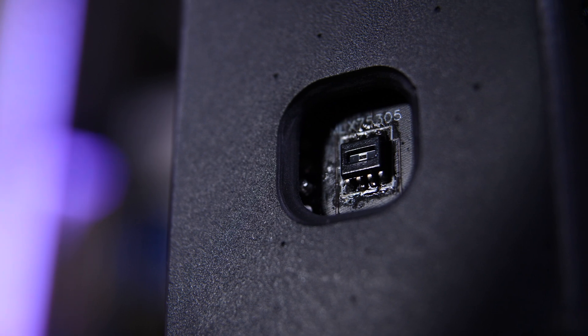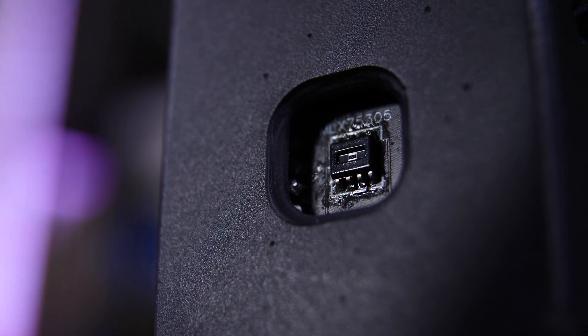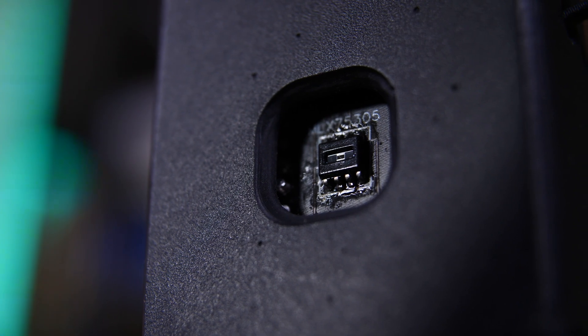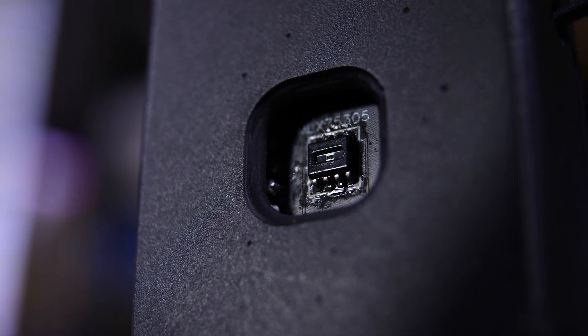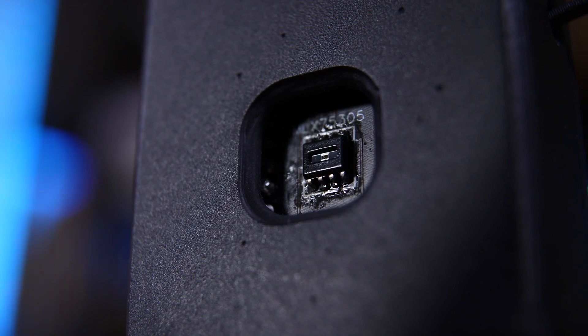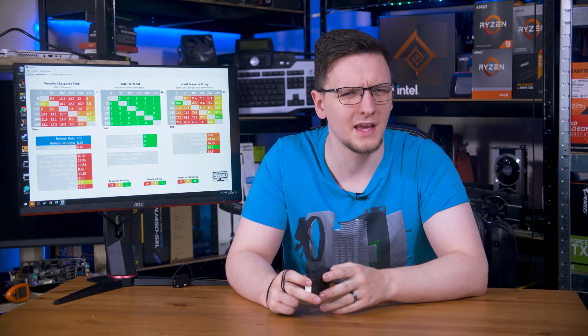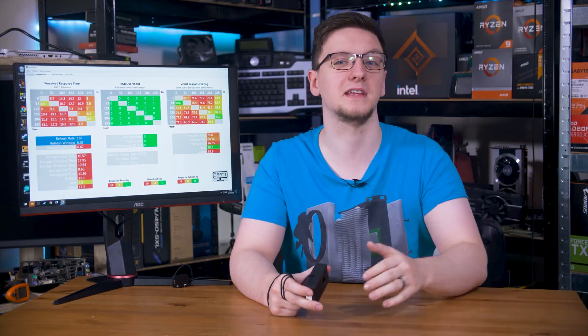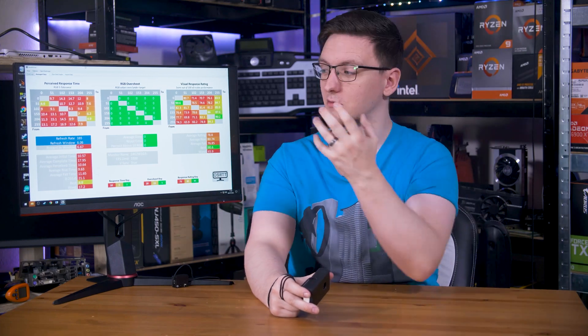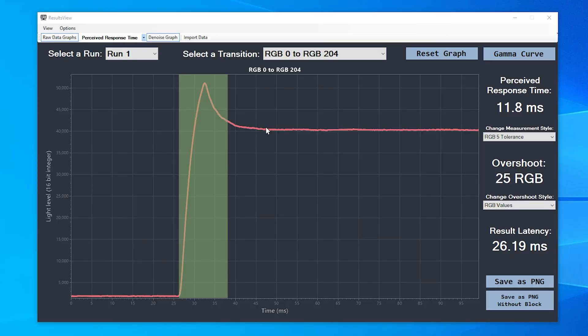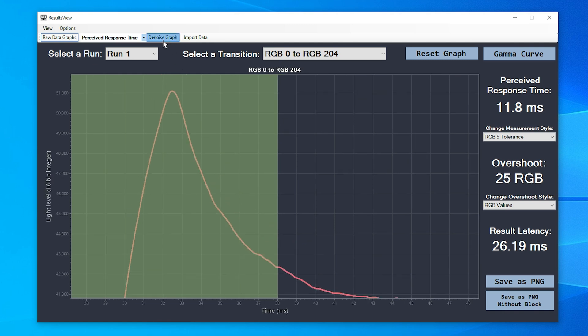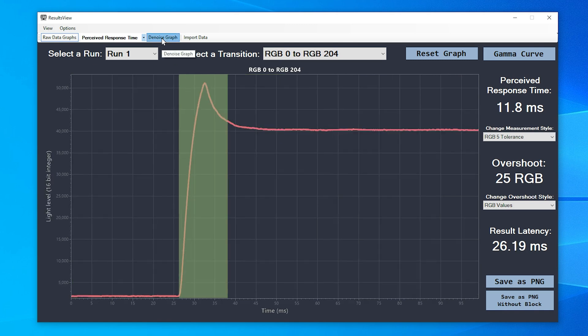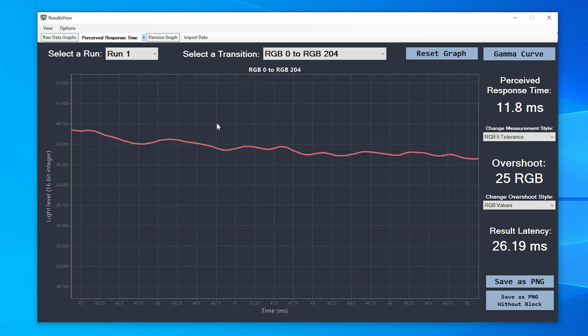In this case, the light sensor, a Melexis MLX75305, turns the light input into a voltage output that the microcontroller onboard captures and sends to the desktop program to be processed. It will run the test multiple times and average those down, including rejecting any outlier results, then load up the results viewer to show you the relevant heat maps, just like this. If you want to check out the raw data in graph form too and see where it thinks the transitions start and end, you can hit the raw data graphs button and see all of that there.